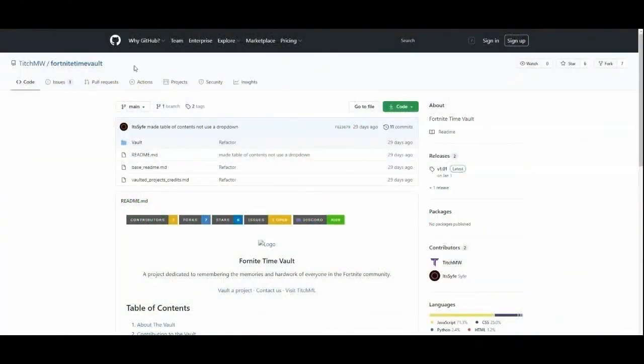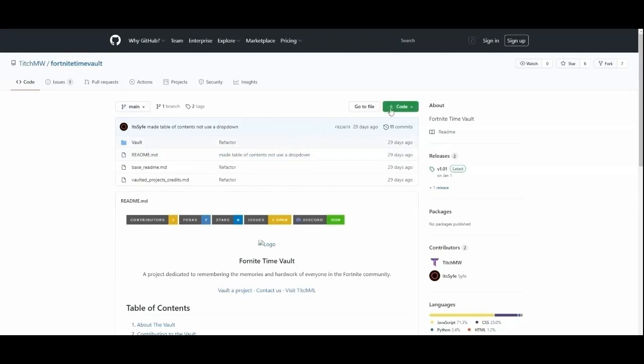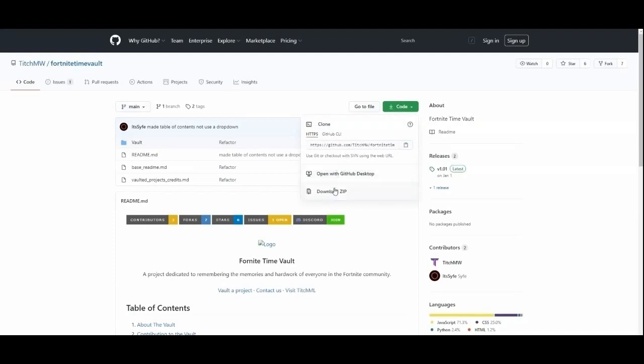The first thing you need is the Fortnite time vault. In it, it contains the replay decompression tool. You download it by going to code, then downloading the zip file. You're going to need to extract the zip file in order to use it.